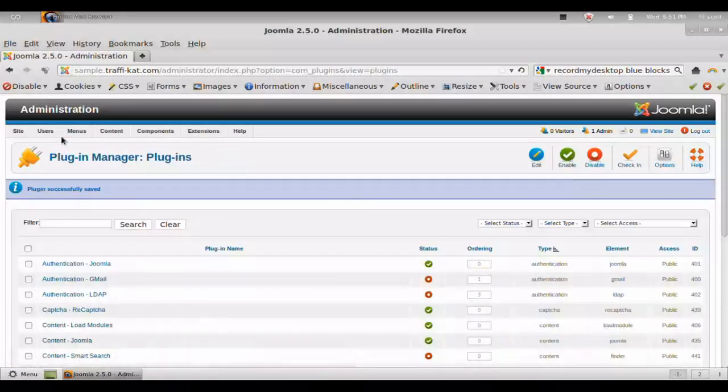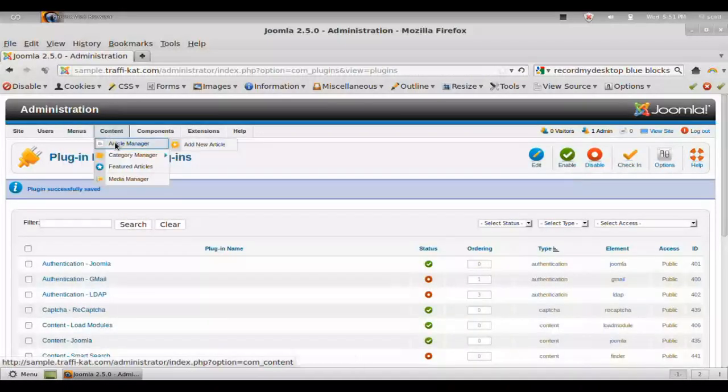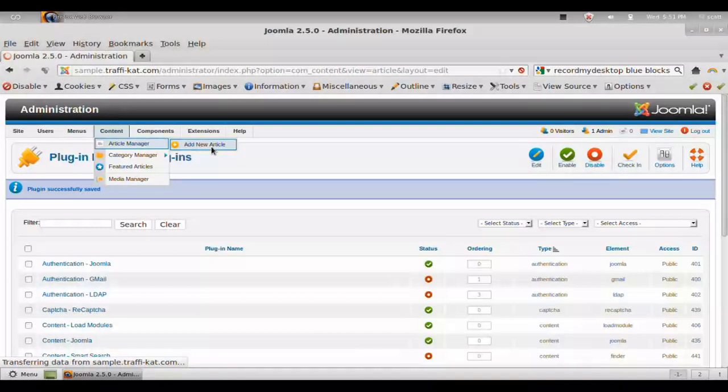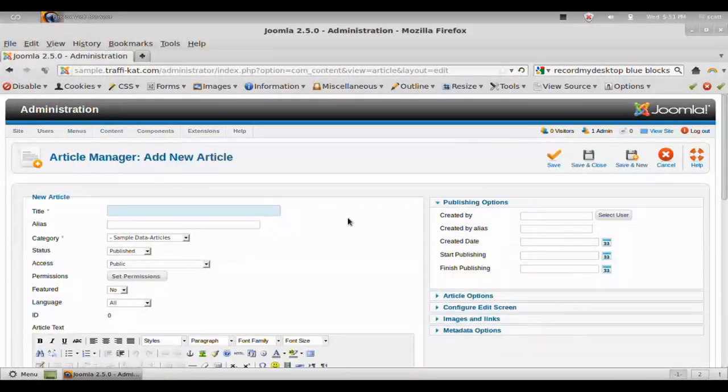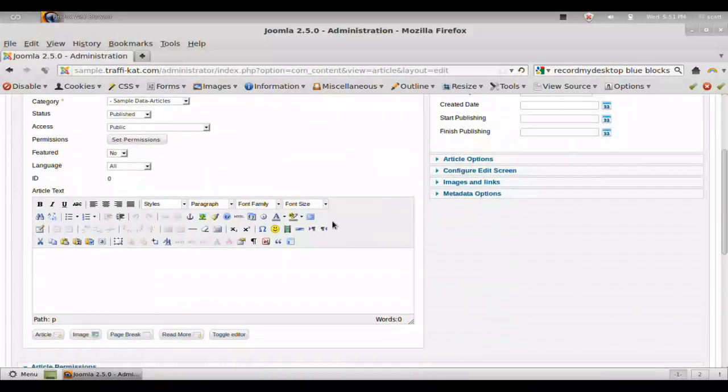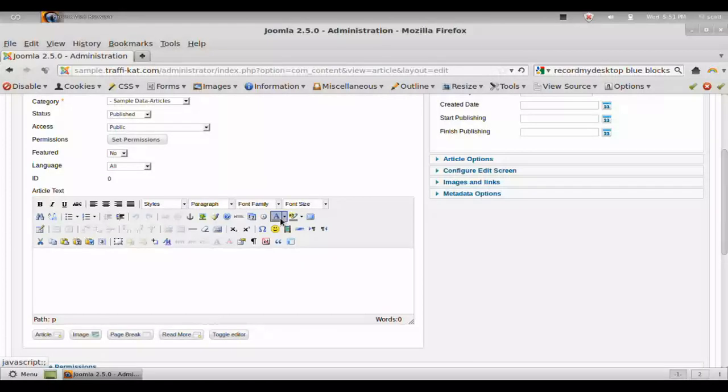And now when we go to our add a new article, you can see that the editor has a lot more functionality to it, where you can change the font colors and add emoticons and things of that nature.